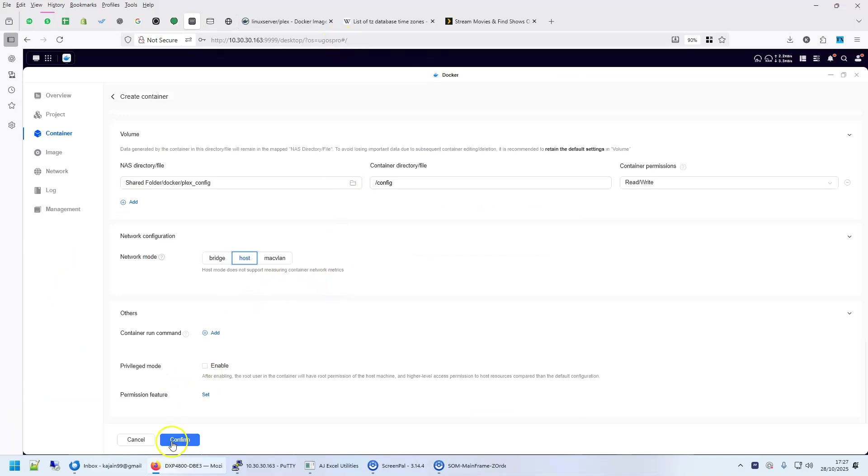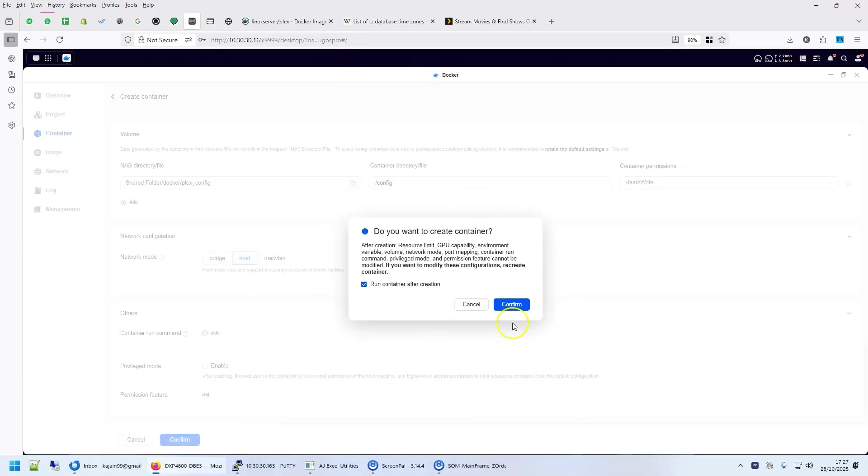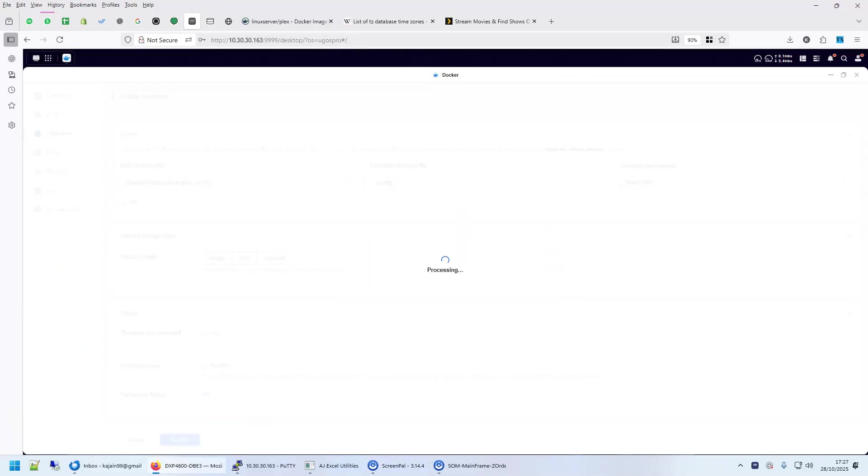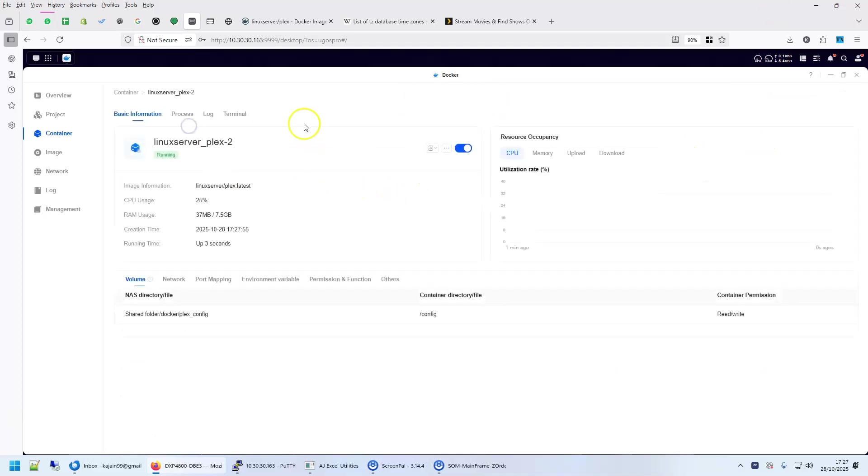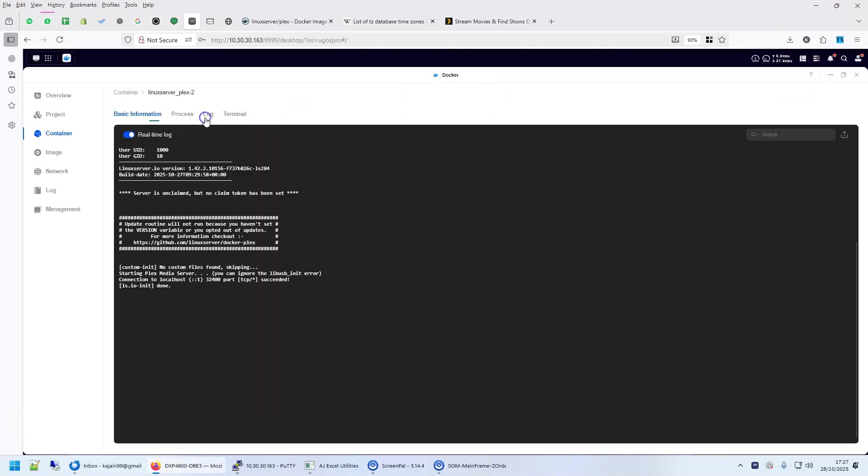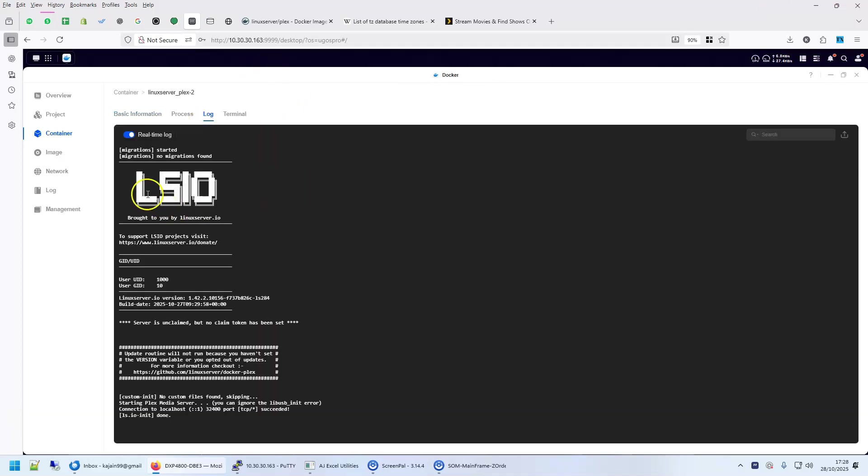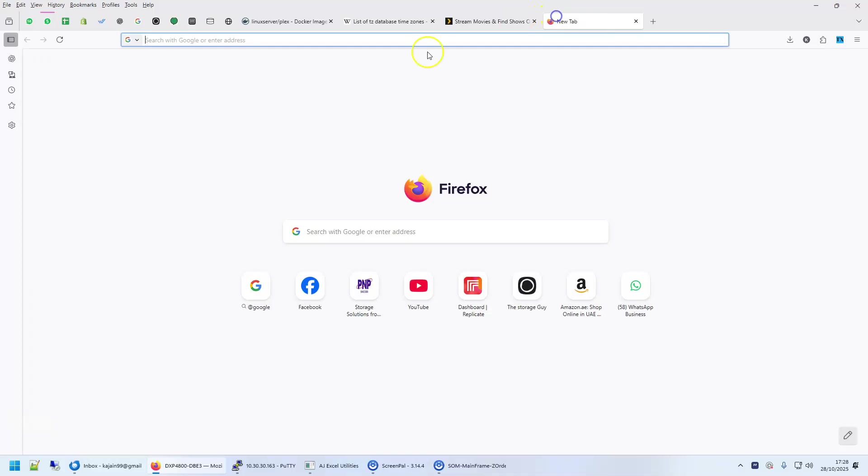All right, so let's go back here and click on Confirm. Confirm. Let's see - Linux Server is running. Click on this, look at the log. Everything is okay, it's running on 32400.